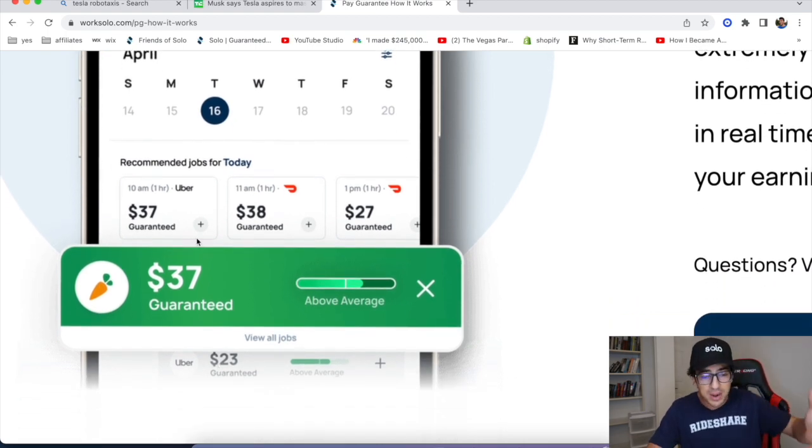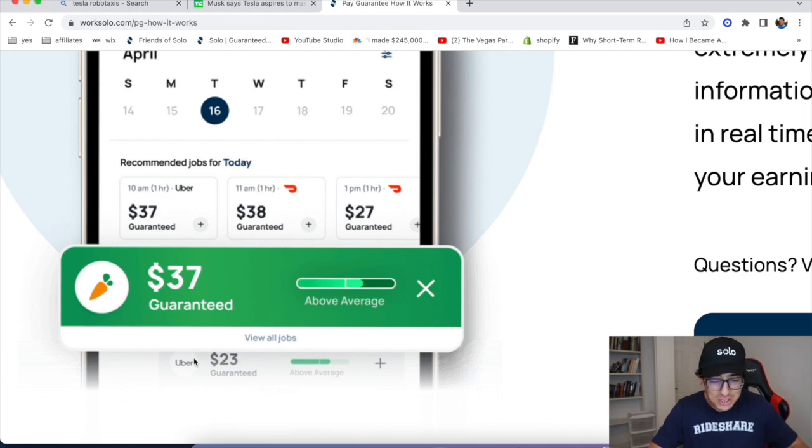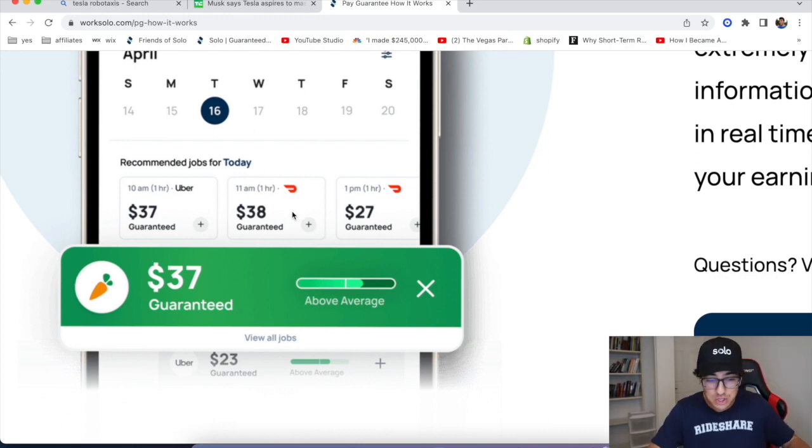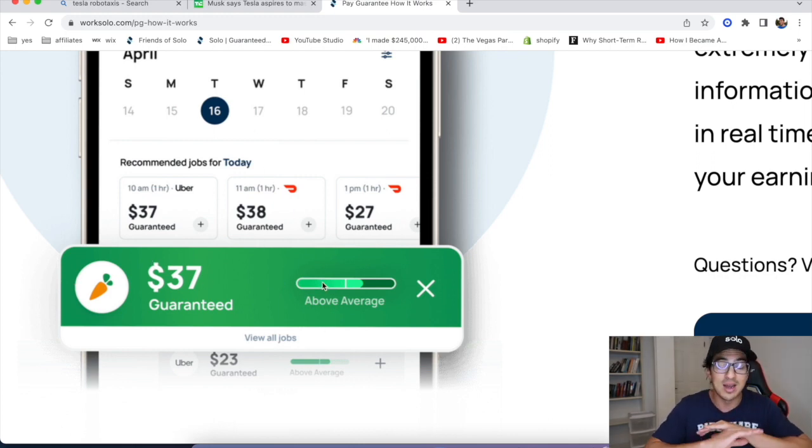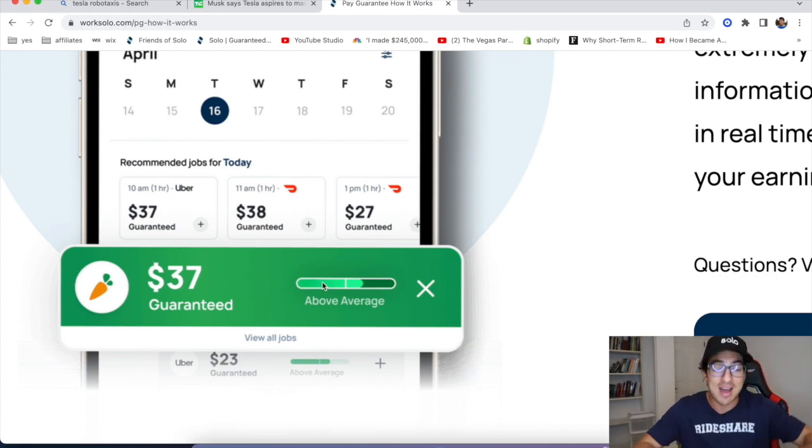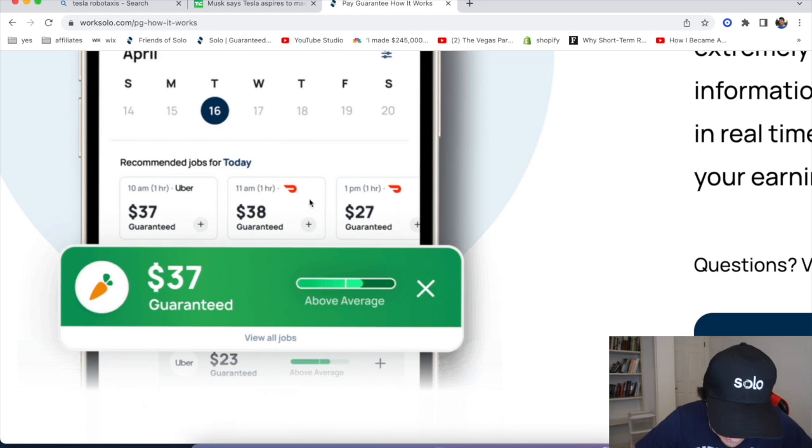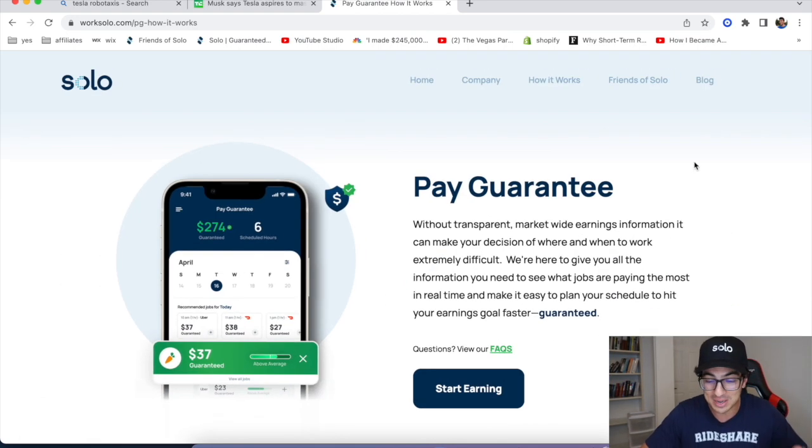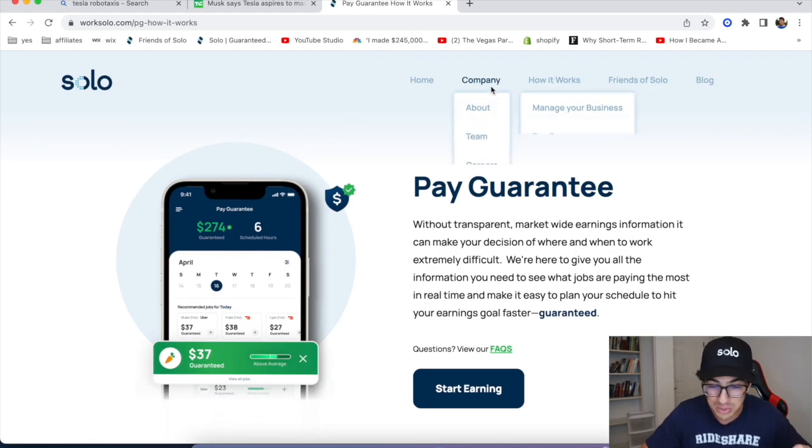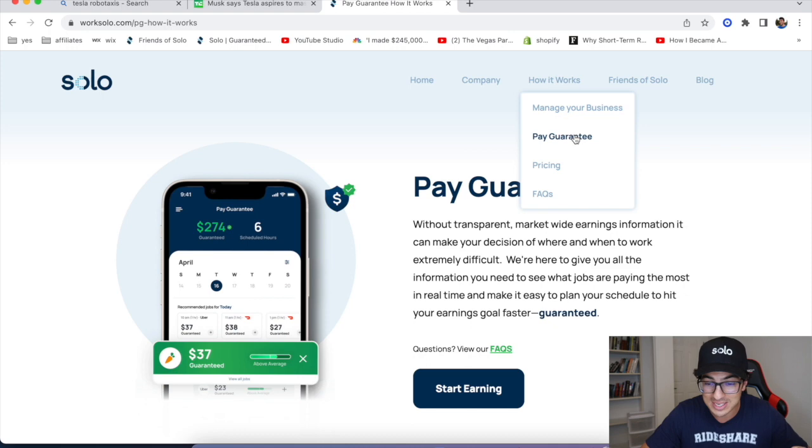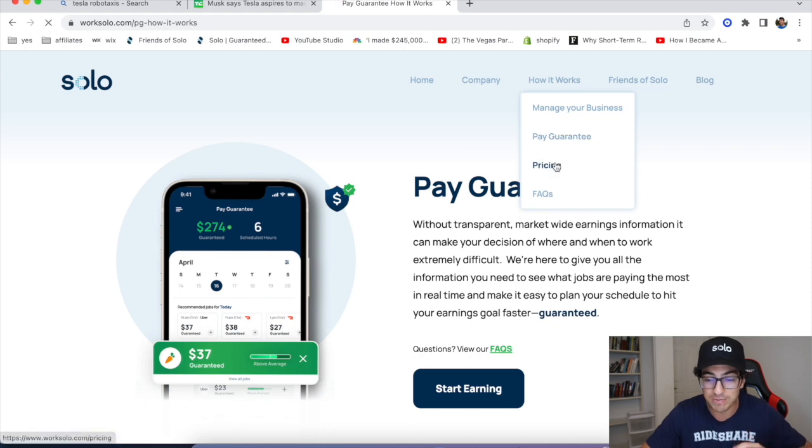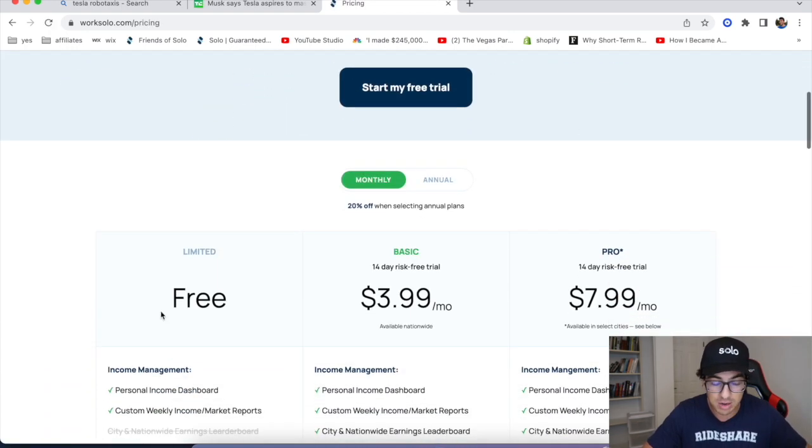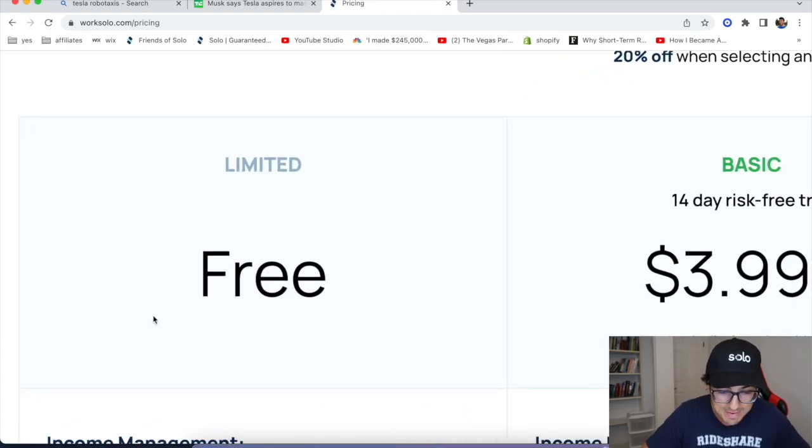Look at this, $37 driving Uber, Instacart $37, DoorDash $38. Guys, I have never made $38 an hour driving DoorDash. So anyways, sign up with our link. You can sign up and get started for free. They have a completely free version.